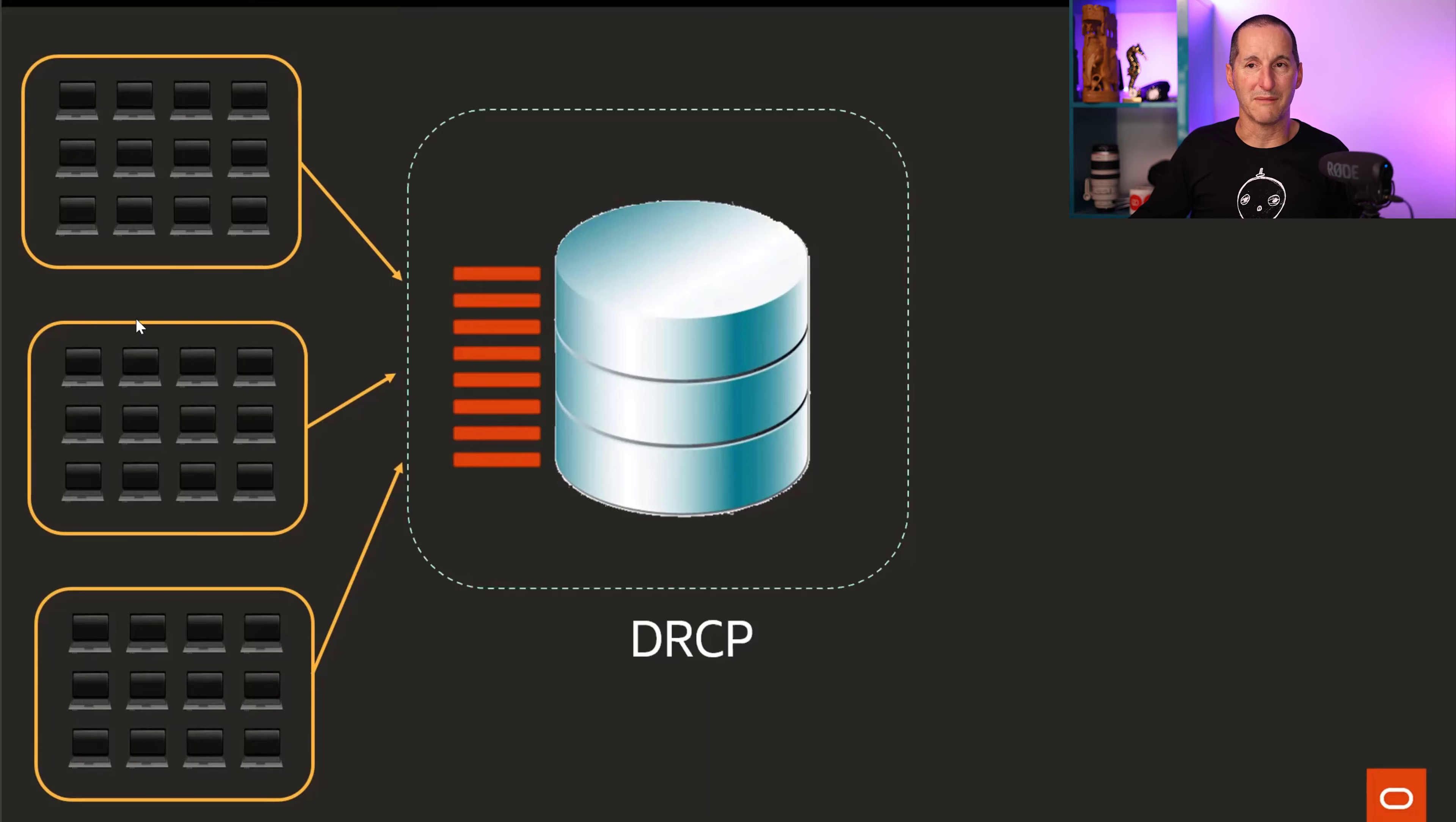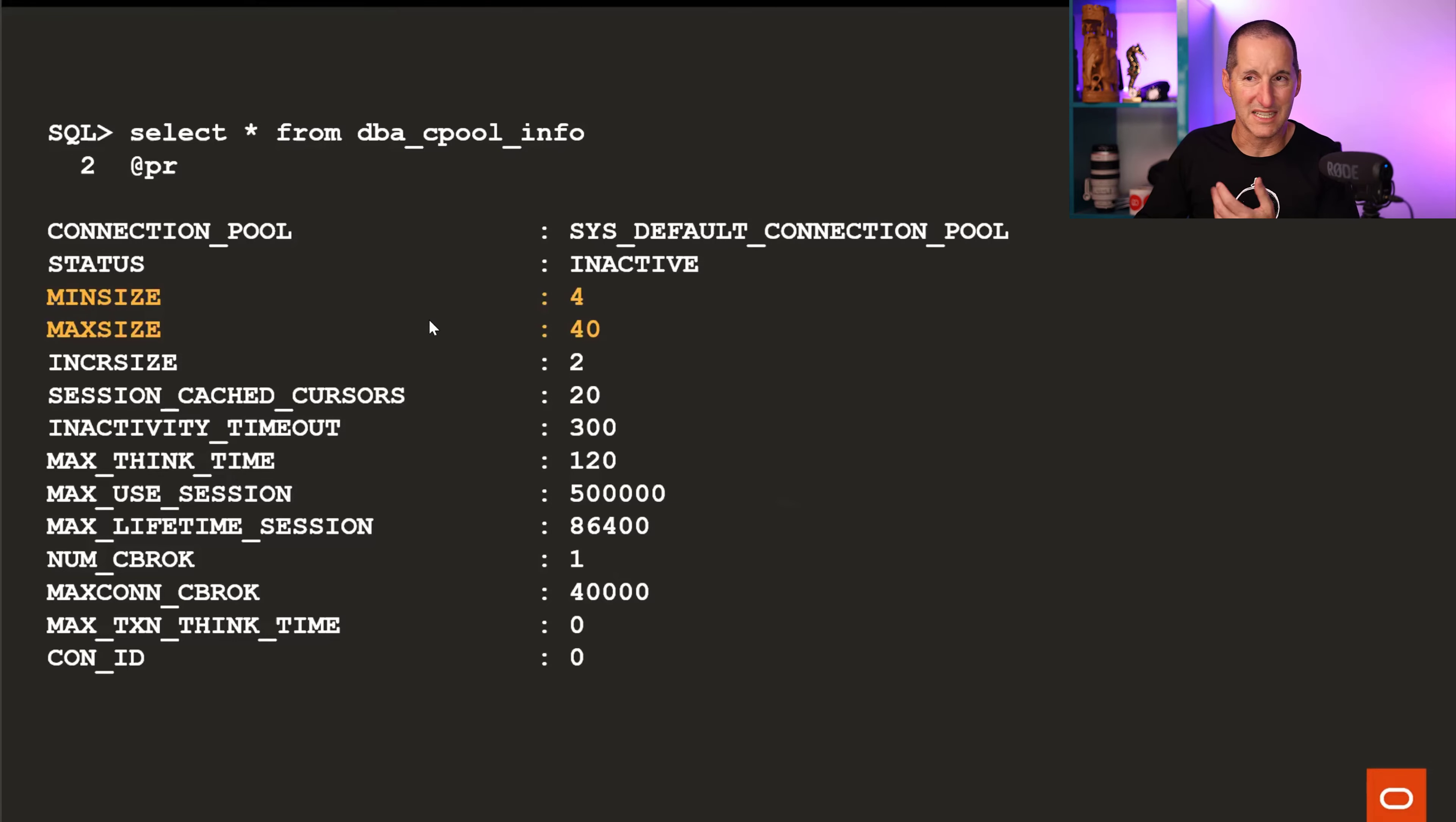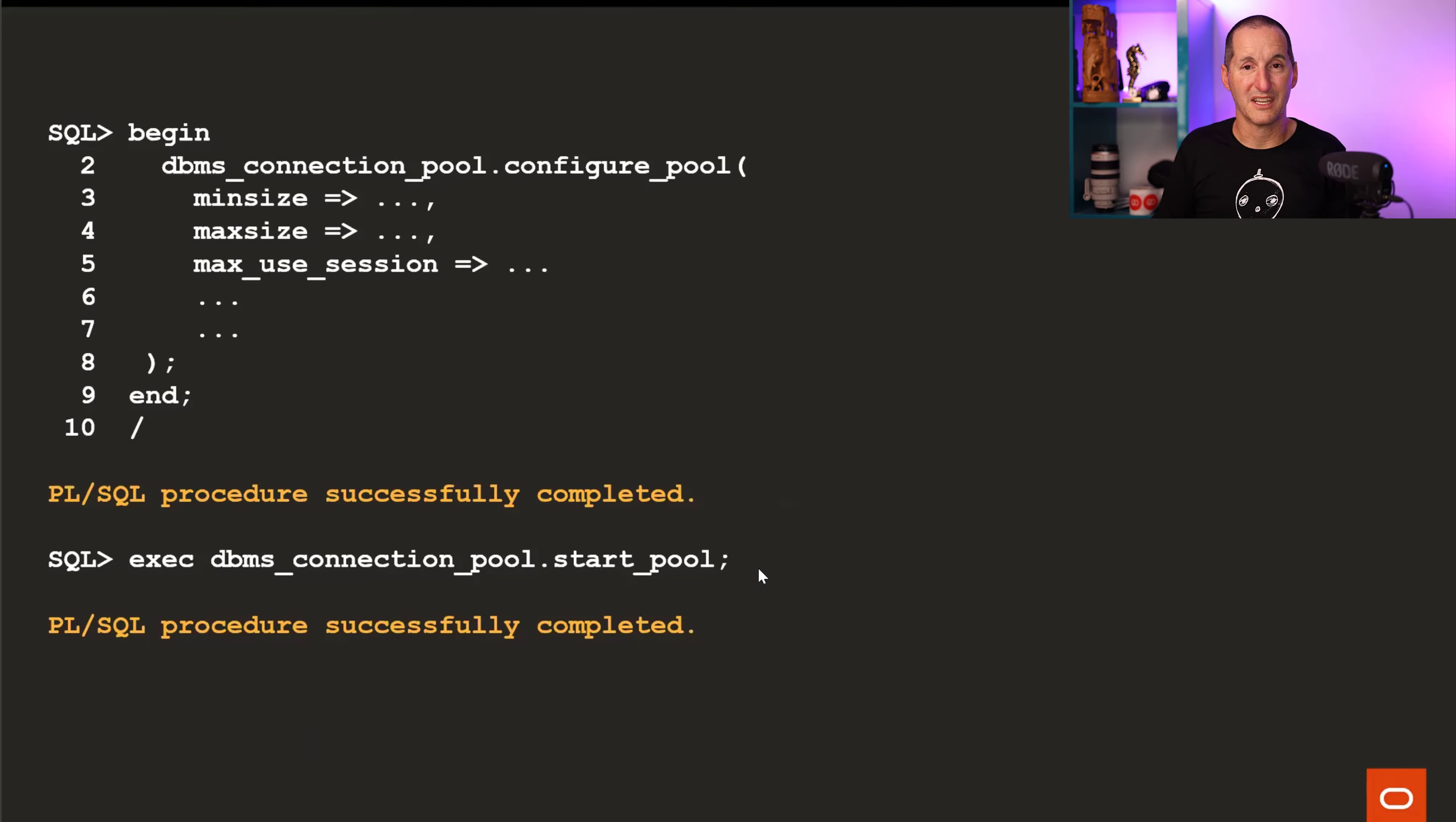So in that way, for applications that didn't even support the concept of connection pooling, we could give them something that would still let them have incredibly scalable applications at the database level. Rather than the pool being managed by the application tier, it's being managed by the database itself. And it's really easy to set one of these things up. You can go to dba_cpool_info—it shows I've got, for example, in this case, I've set one up which can be 40, minimum size four, it's currently inactive. But literally, this is all you do: you simply configure the pool for how many sessions you want to have, and you say, start the pool. Job done.